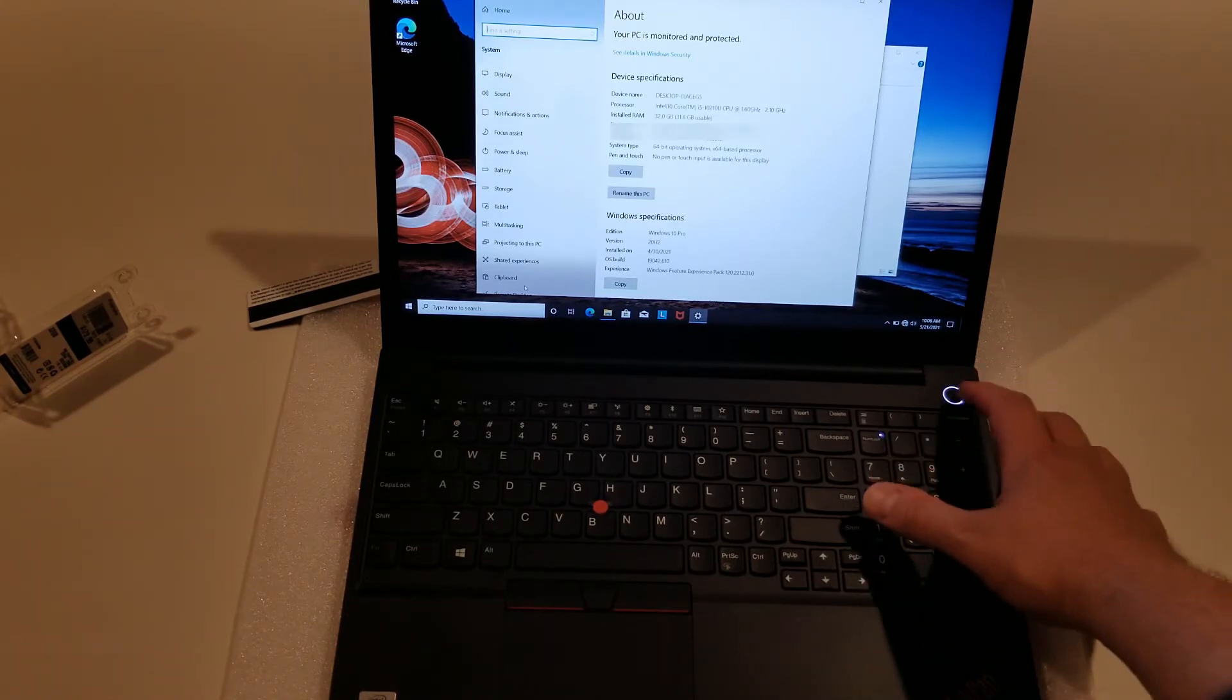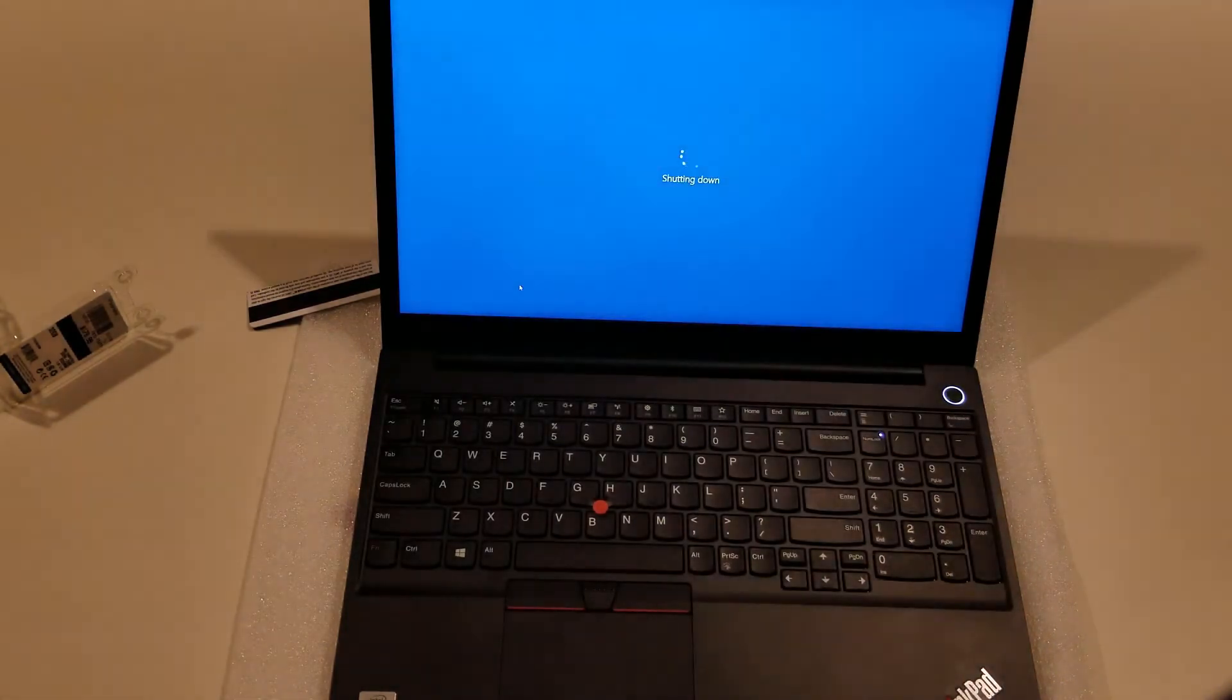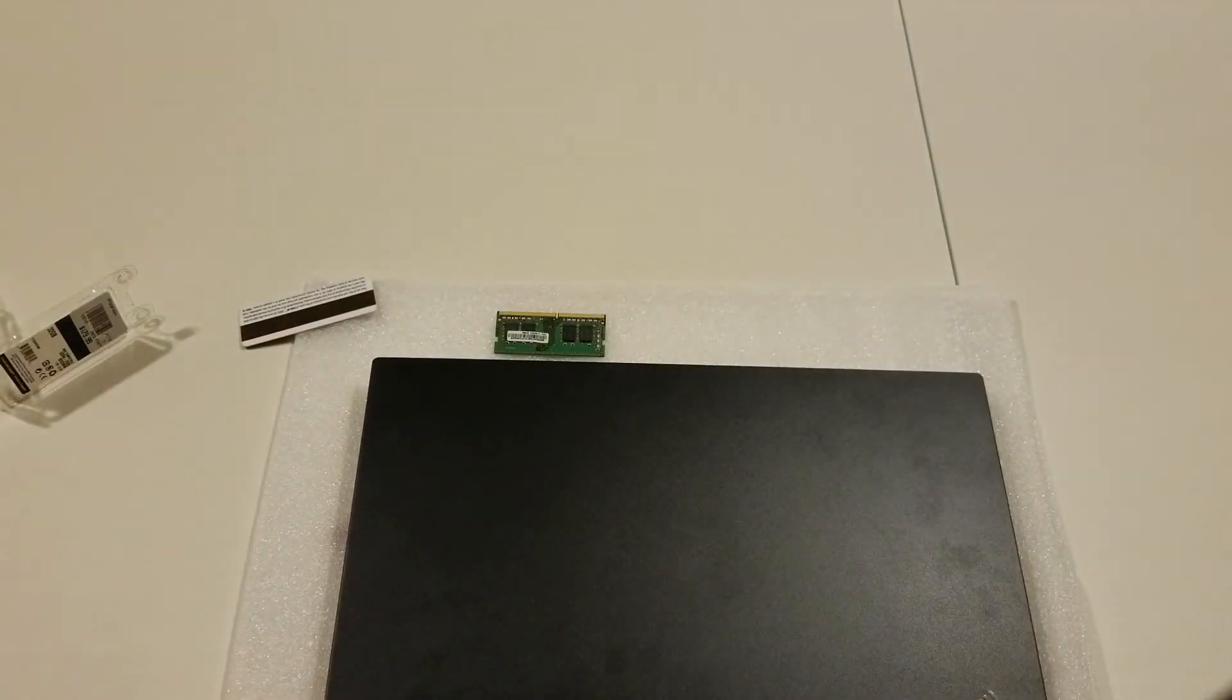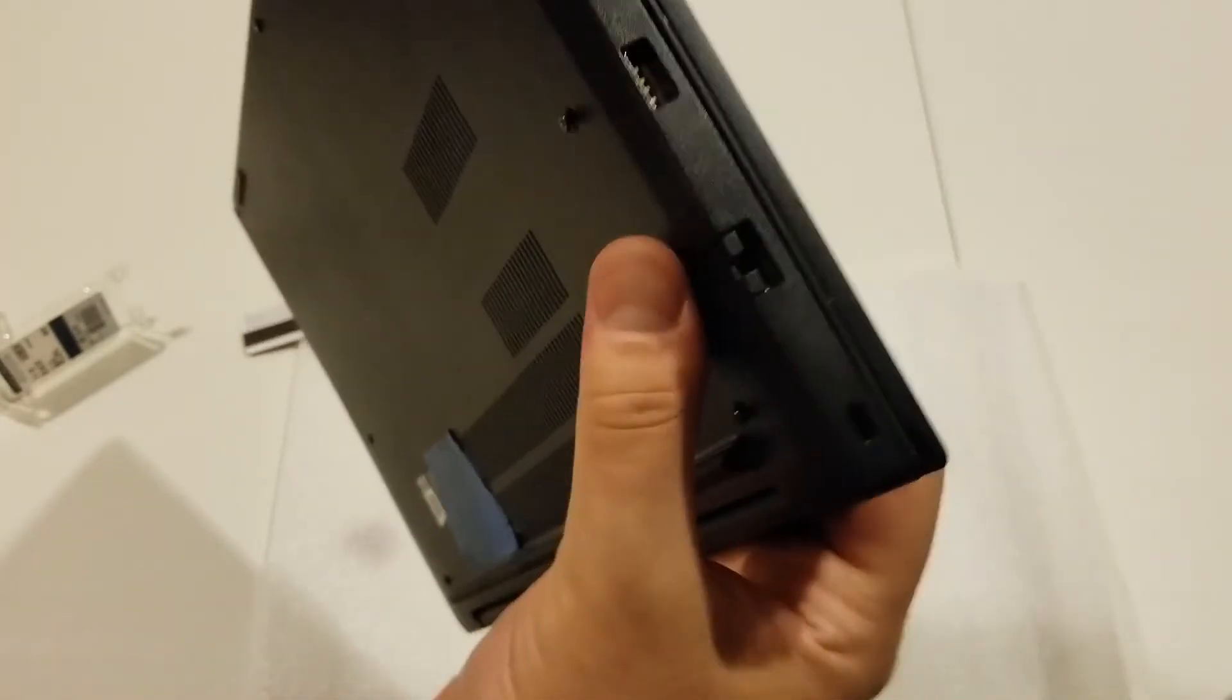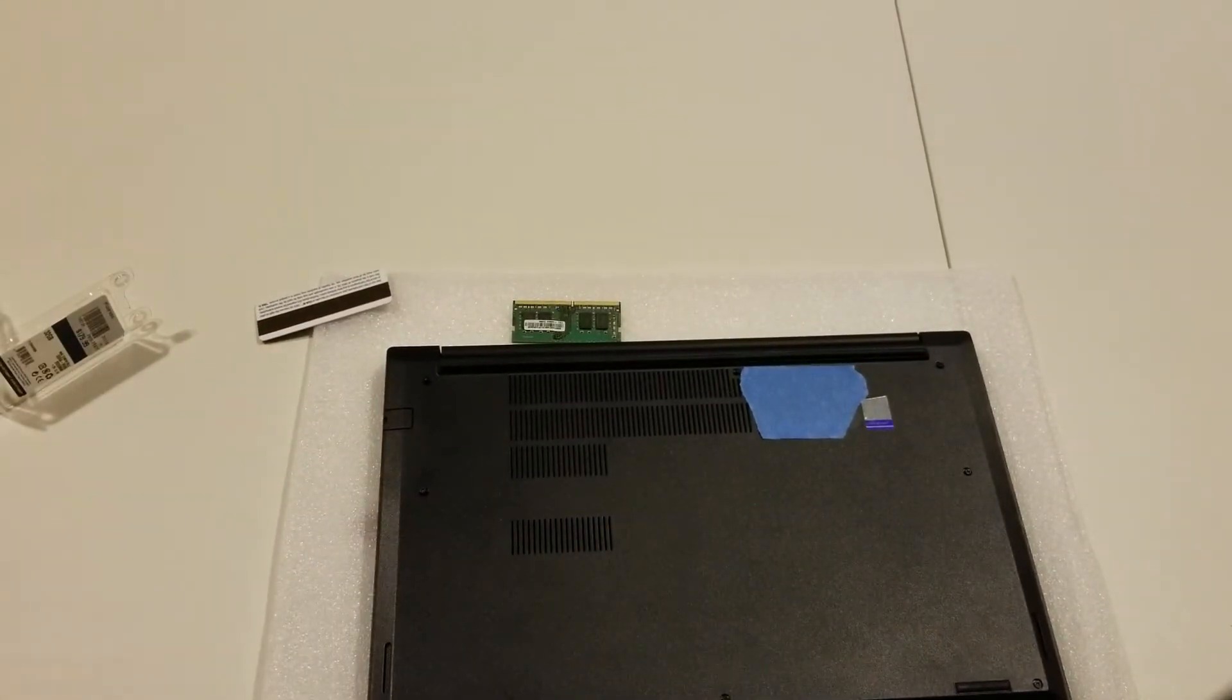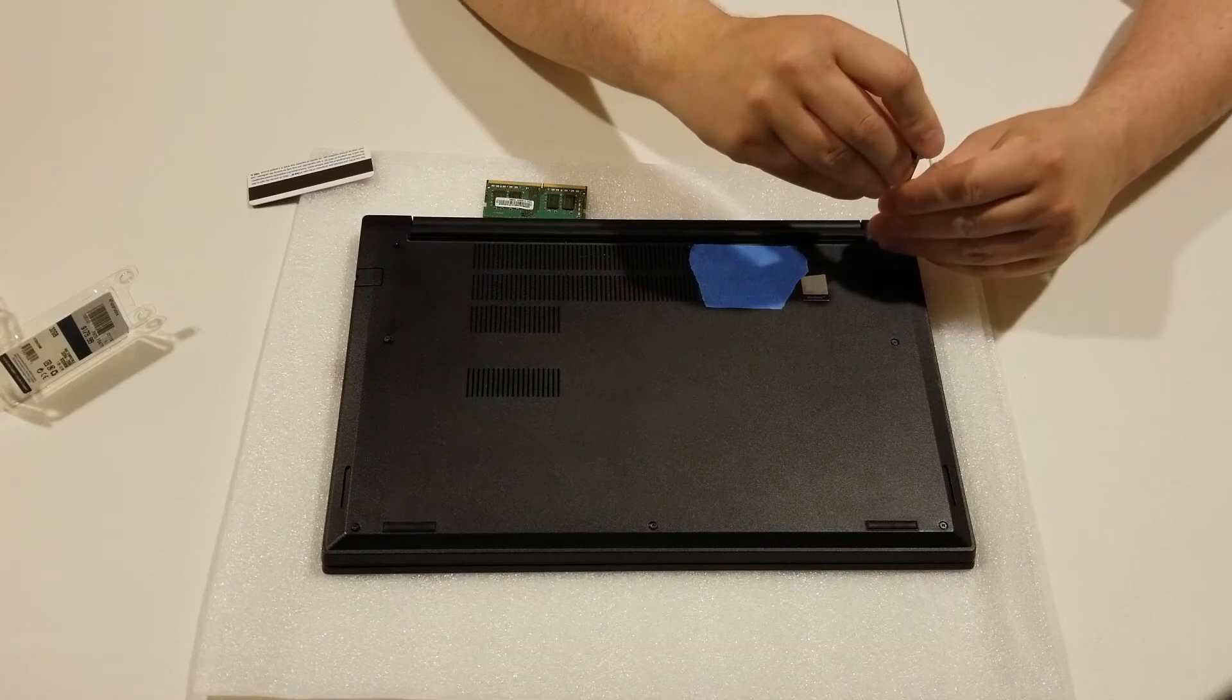So we're going to shut this bad boy down and make sure it turns off all the way. There we go. And then we're just going to make sure we click this back into place as we are now done with the upgrade. You just got light pressure around the edges there. There we have it.